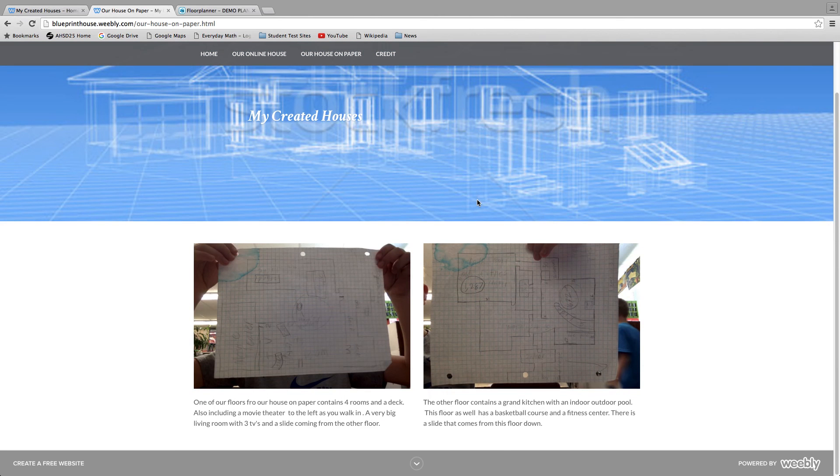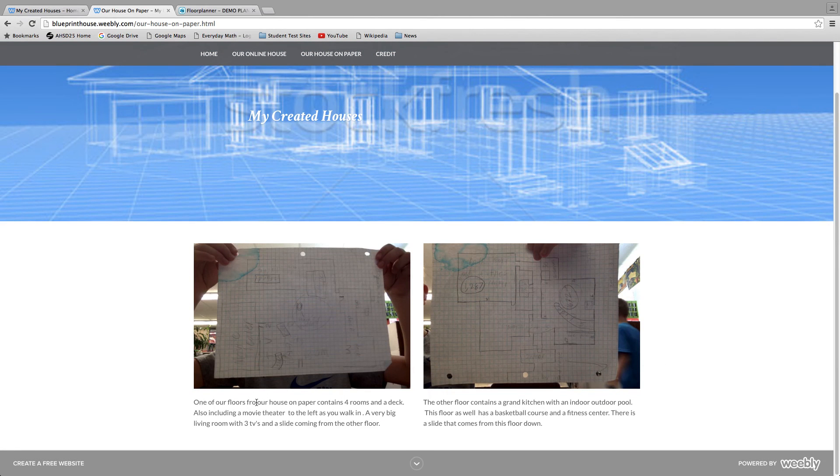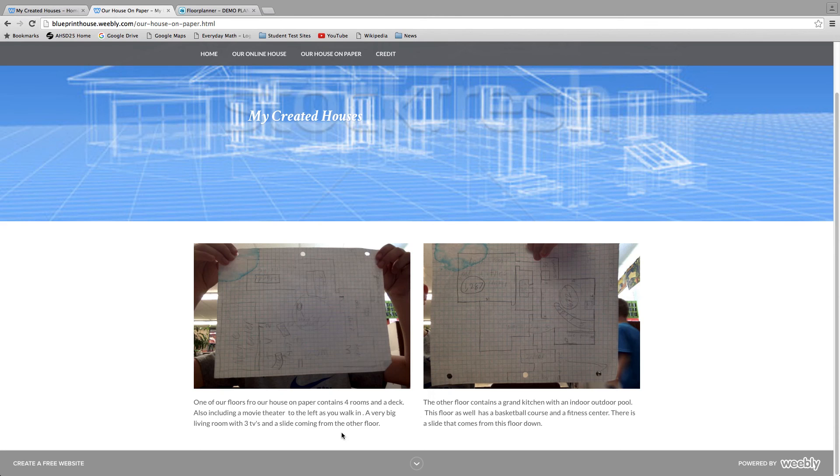This had some measurements on it. One of our floors, our house on paper contains four rooms and a deck, also including movie theater. To the left is a very big living room with three TVs and a slide coming from the other floor. Then the measurements are on there, it's just hard to see.